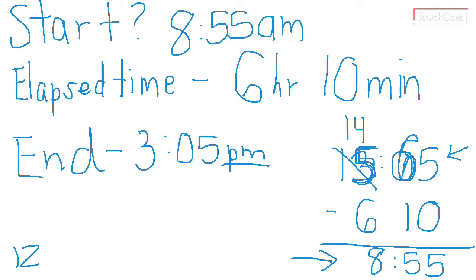So you want to also think, does this make sense? So let's think about it. This started at 8:55 AM, 6 hours had gone by, and then it was 3:05 PM. That makes sense to me.